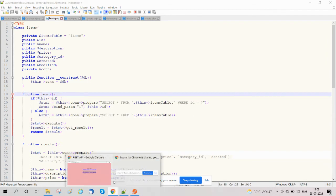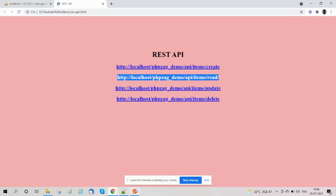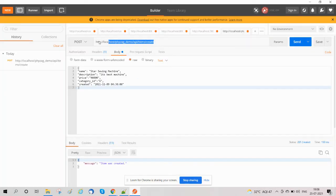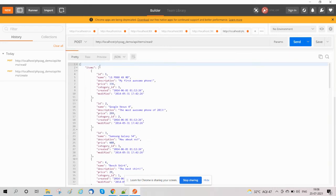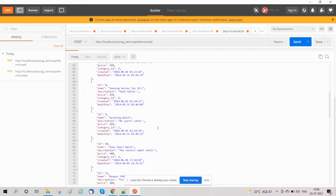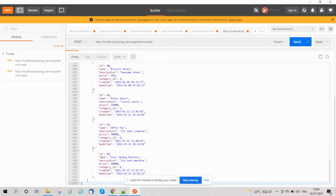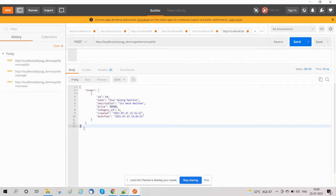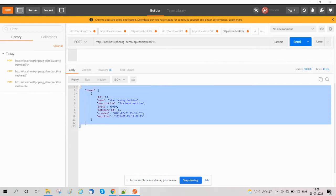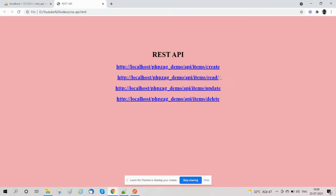Now we check the read method in Postman. Here is the read URL and we are getting all results returned. If we wish to get a specific result, for example for id 64, we pass id=64 and only that specific record is returned. We have now covered the second method, Read, from our CRUD operations.